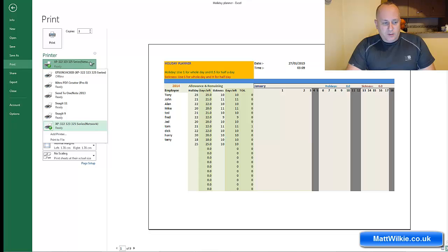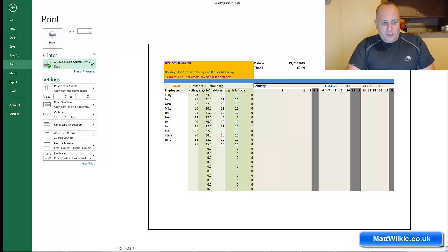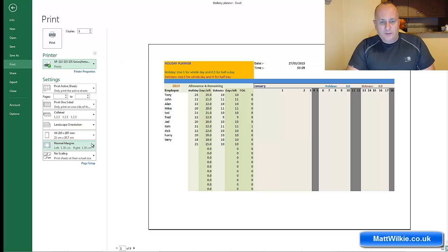So the print preview is important. Also, like I said, the orientation was wrong there, so I've already flipped it around the right way.